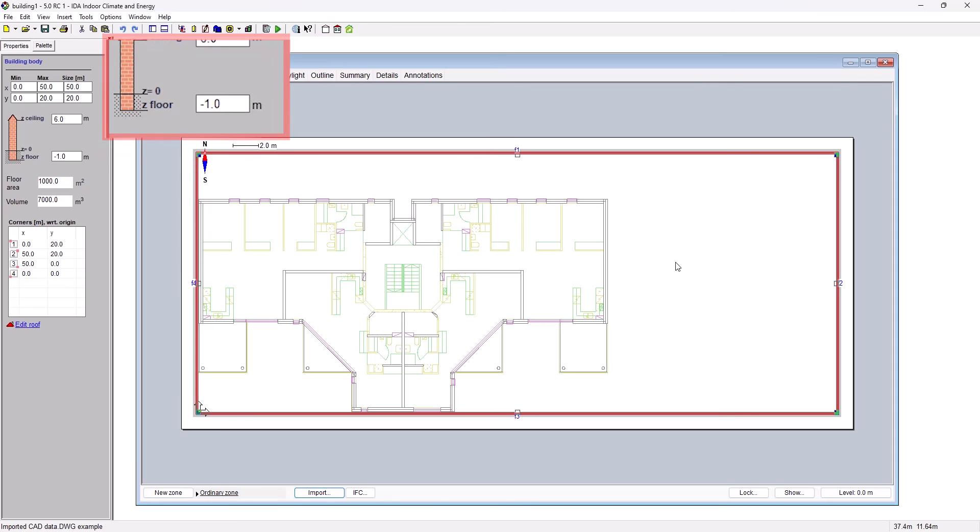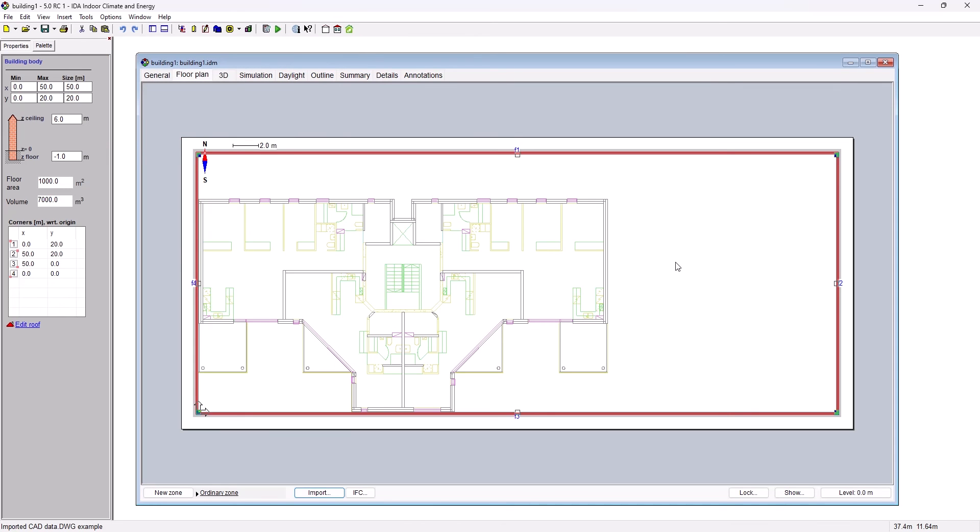If the value is negative, part of the building is underground and some of the vertical surfaces will be in connection to the ground.